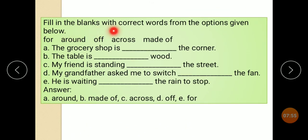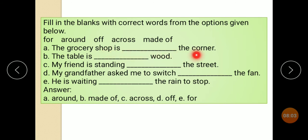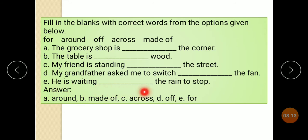Fill in the blanks with correct words from the options given below: for, around, off, across, made of. The grocery shop is around the corner. The table is made of wood. My friend is standing across the street. My grandfather asked me to switch off the fan. He is waiting for the rain to stop. Answers: around, made of, across, off, for.